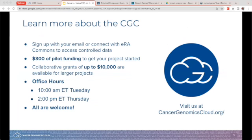We have links to past webinars, upcoming events, tutorials, and more. As a bonus, if you sign up for an account with the CGC, please let us know and we'll add $300 worth of pilot credits on your account thanks to support from the NCI. Just to give you an idea of how far $300 will take you — I received my $300 pilot credits early last year and I still haven't used up all of my credits.